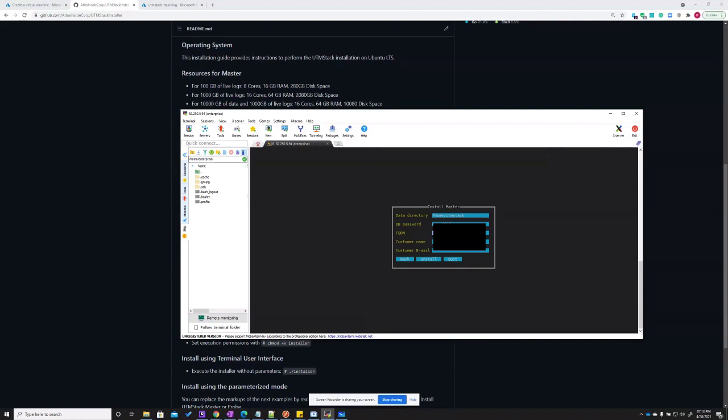Fully qualified domain name. This depends on what domain you want to use. If you want to access the stack from outside, or if you're going to be accessing only from the inside, you can use the public IP of the server you're running on. In this case, we're going to use the public IP of the server only.